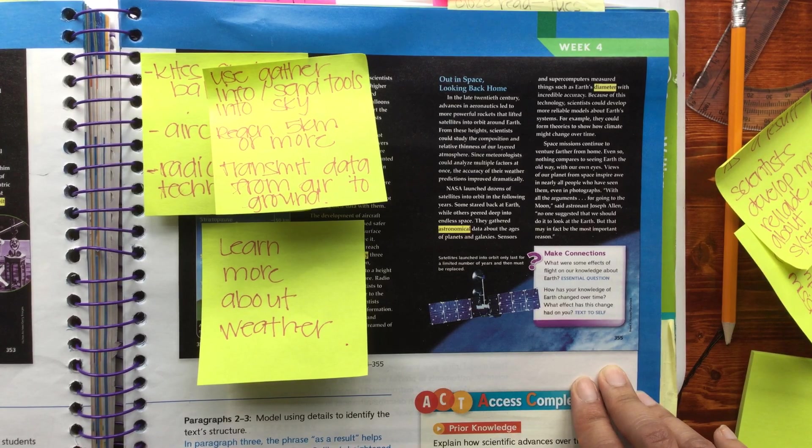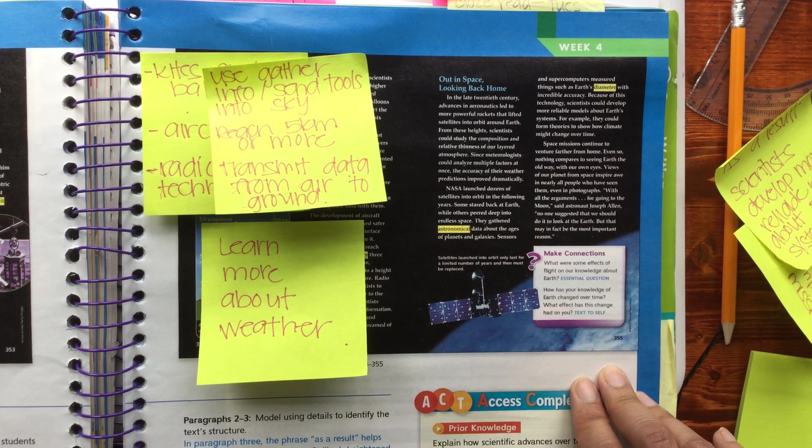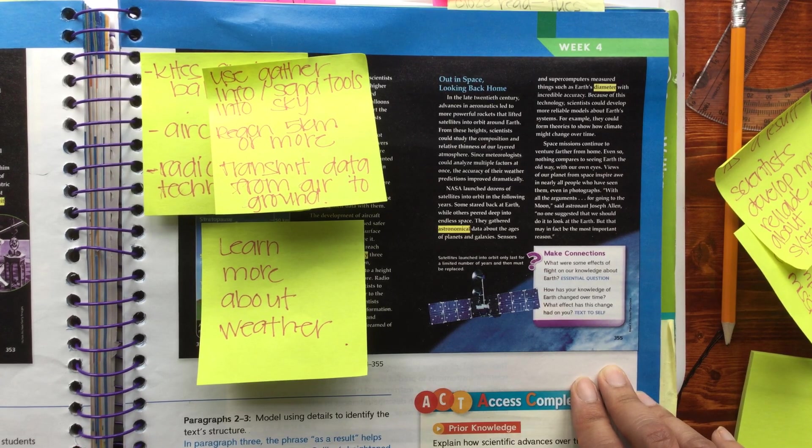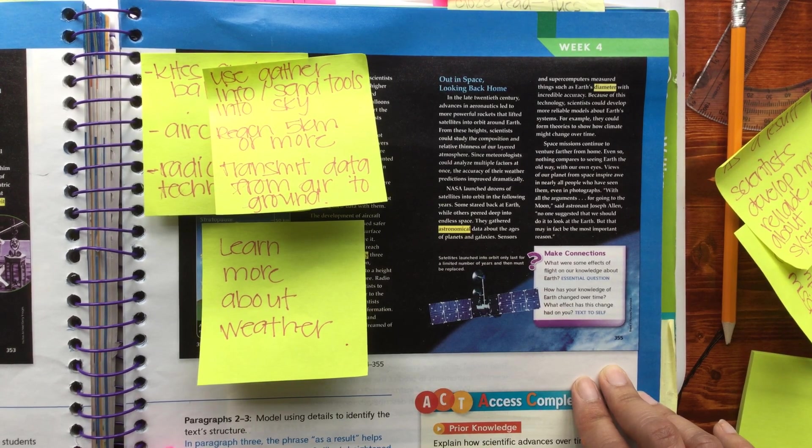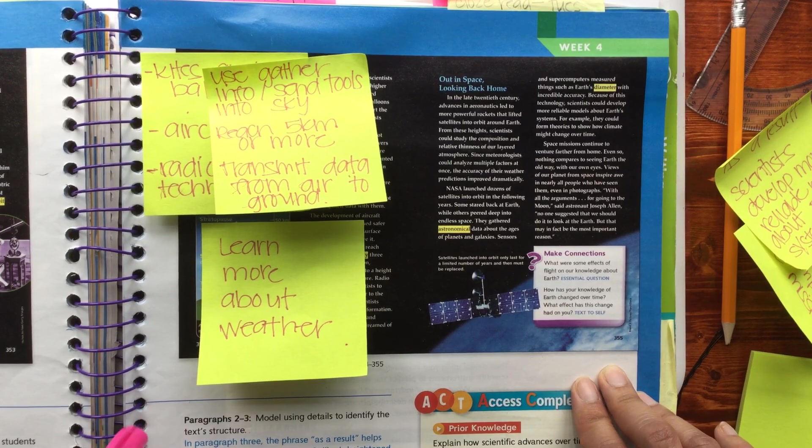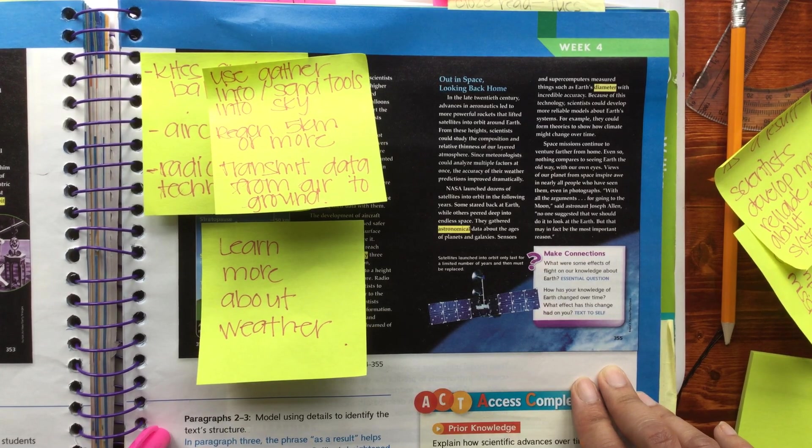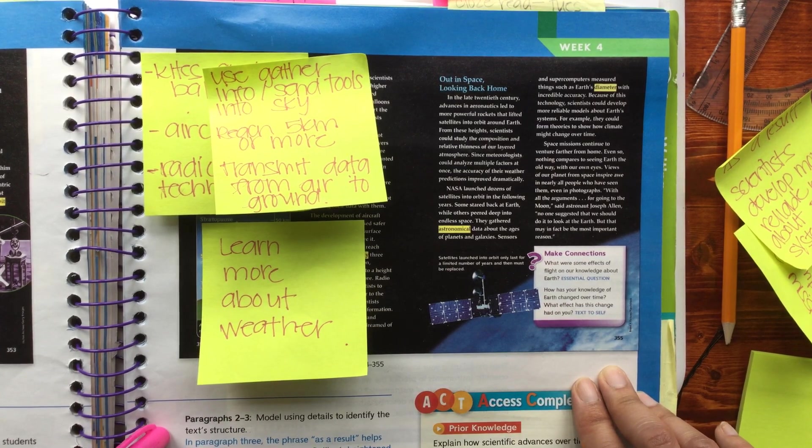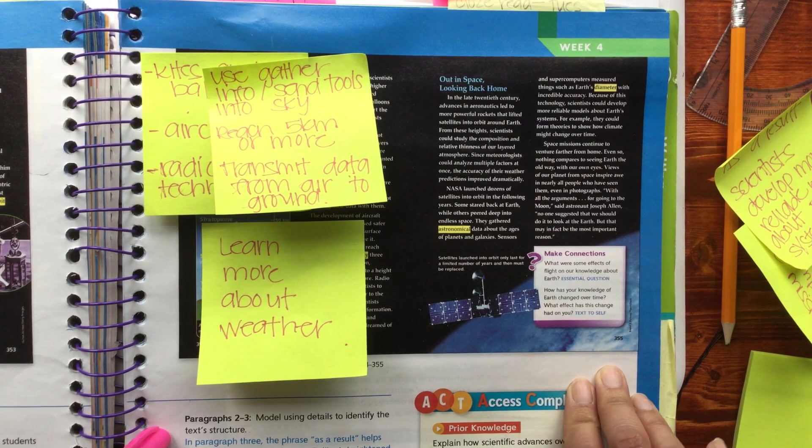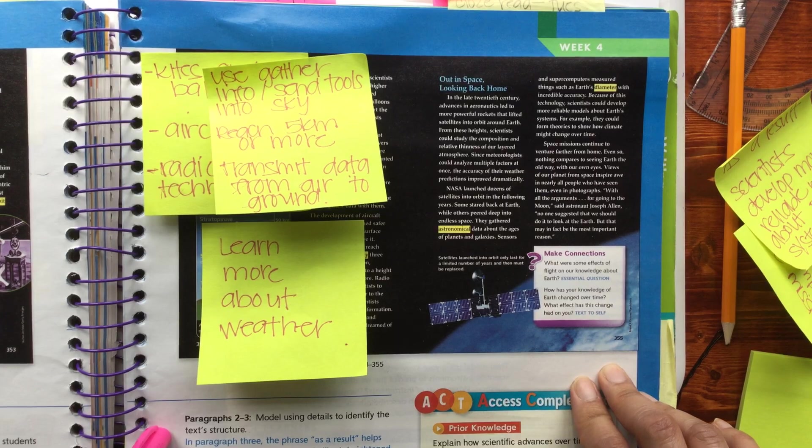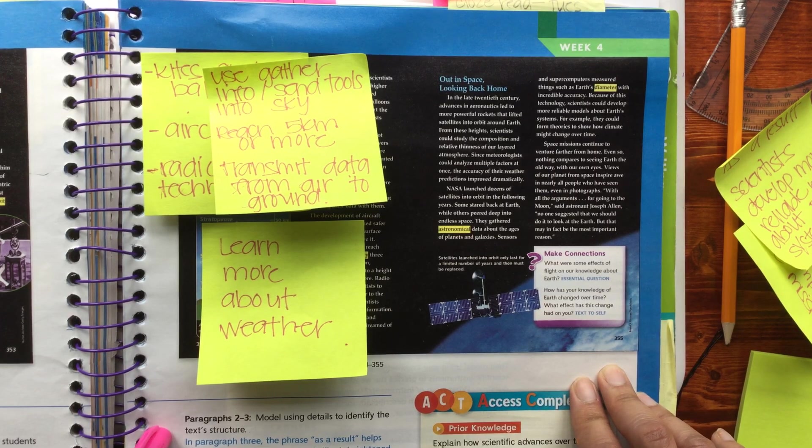Space missions continue to venture farther from home. Even so, nothing compares to seeing Earth the old way, with our own eyes. Views of our planet from space inspire awe in nearly all people who've seen them, even in photographs.